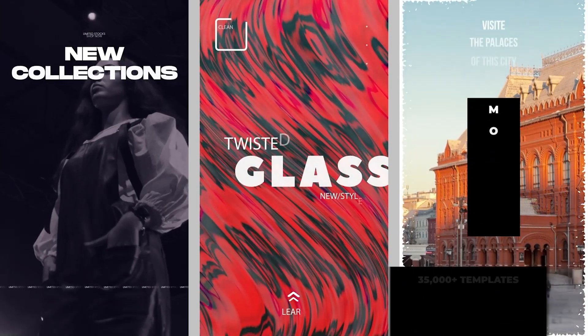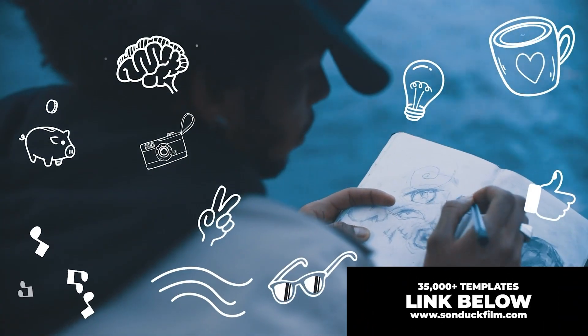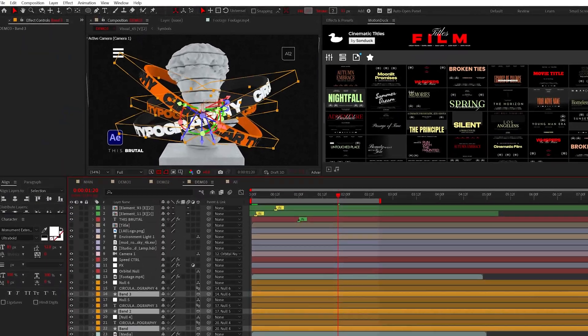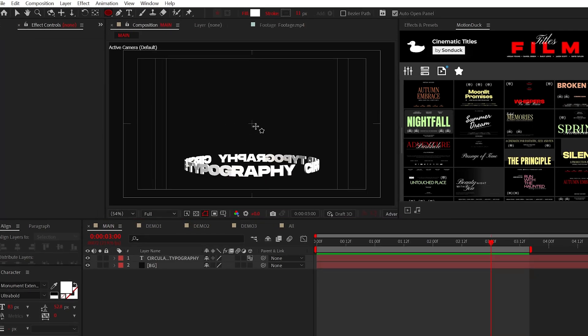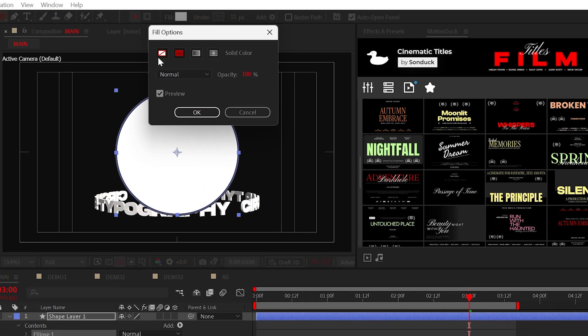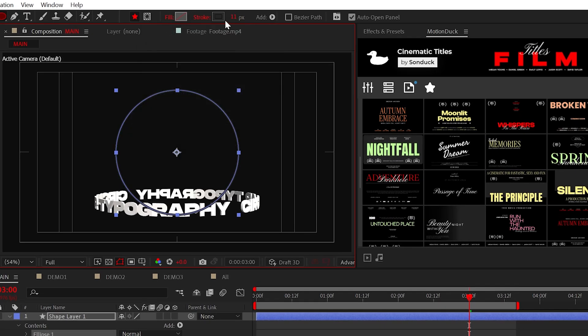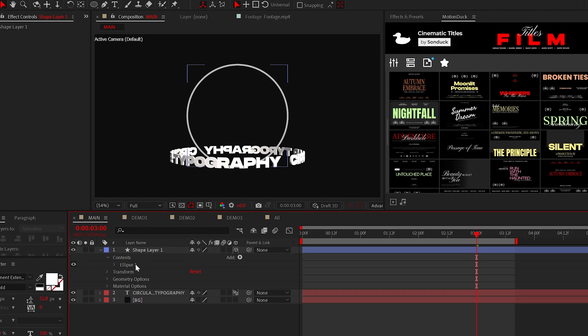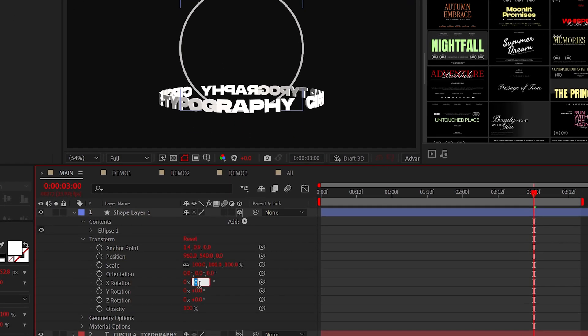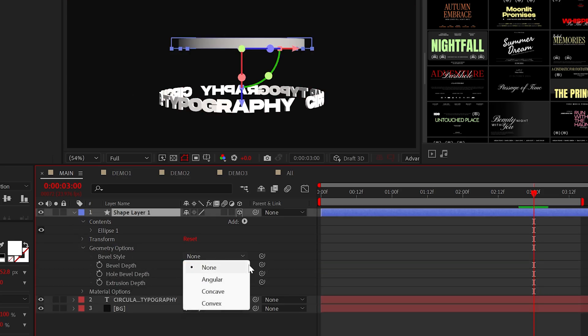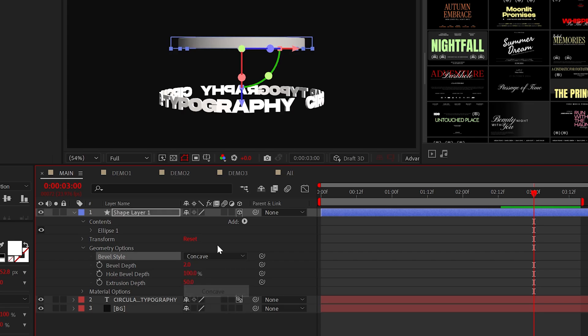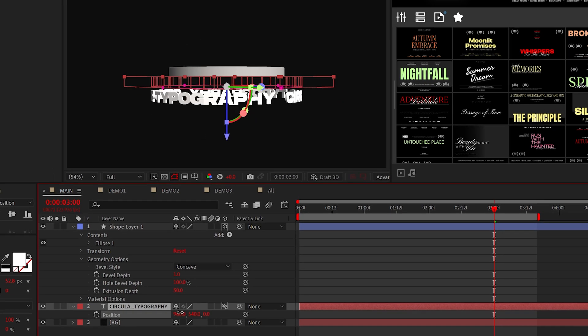To create a 3D circular band, use the ellipse tool to make a perfect circle. Turn off the fill and set the stroke width to 10 or 11. Then make the layer 3D and set the X rotation to 90 degrees. Set the extrusion depth to about 50. You can also set the bevel style to anything you like. I'm going to use concave.